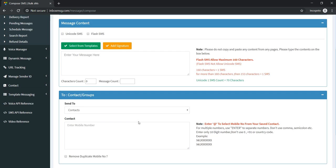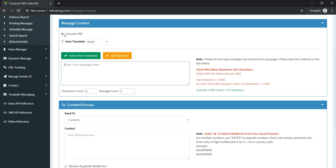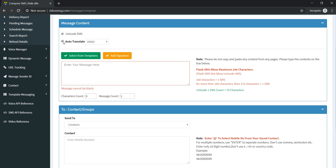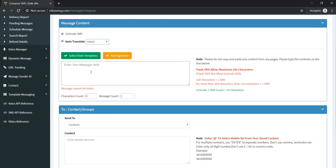For sending a message in Hindi, first we need to select Unicode SMS, and there is one more option: Auto Translate. Here are many languages and you can choose one of them. We are selecting Hindi, so through this option, whatever we type in English will be converted to Hindi with the space button, like 'how are you.'